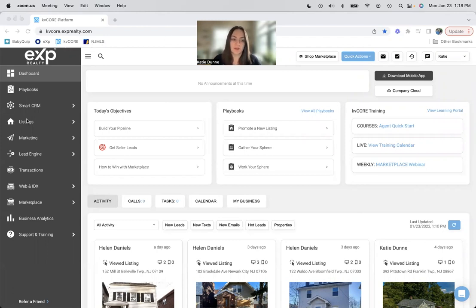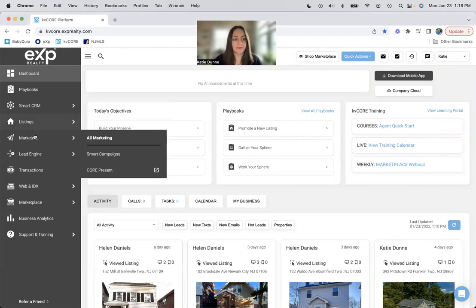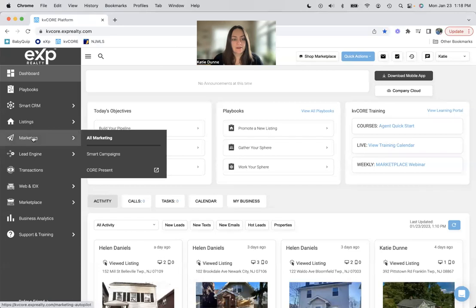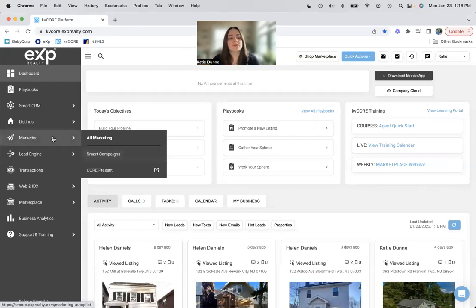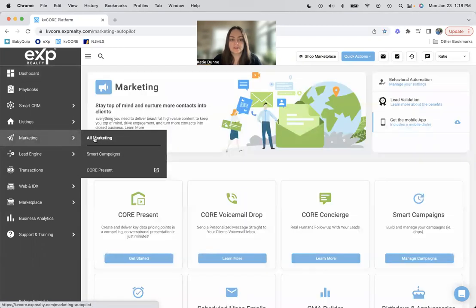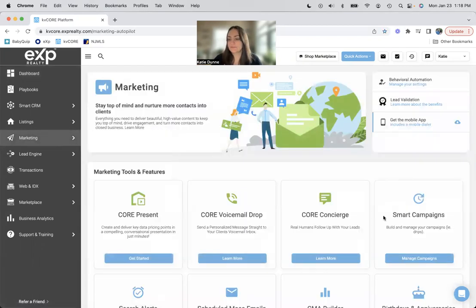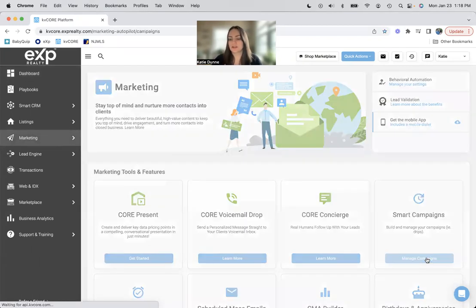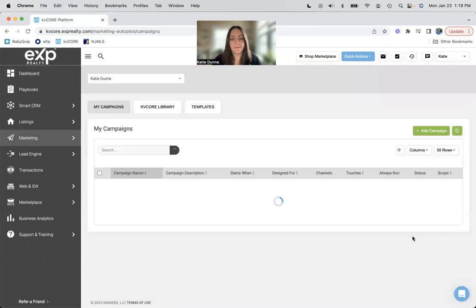But today, we're going to talk about campaigns within your system. So if you do not know where they are, they're under marketing. Smart campaigns, that's your little quick button there. But if you do go to marketing or all marketing, that's the same button, then smart campaigns is right there and you can just hit manage campaigns.